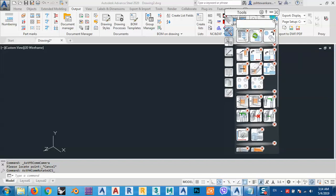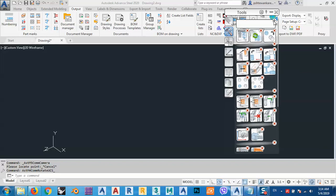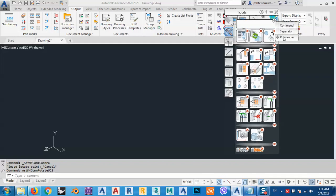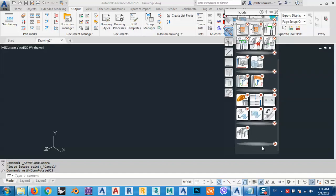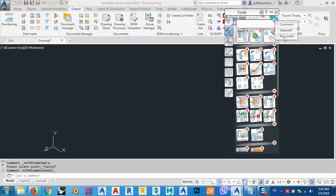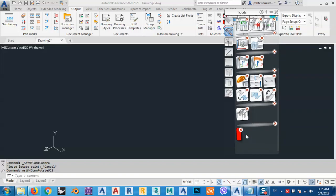As you see, now we can delete anything that we don't want. We can delete or add anything. How? From here, we have commands, we have separators, or we have row enders. Let's say we add a separator — as you see, we have a separator. Let's add another thing, which is a row ender. We add a row ender.